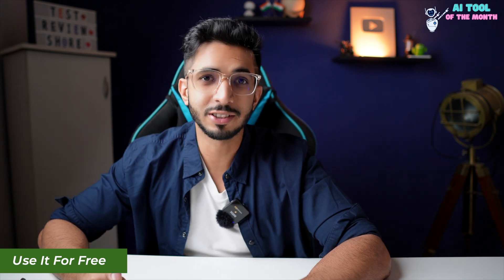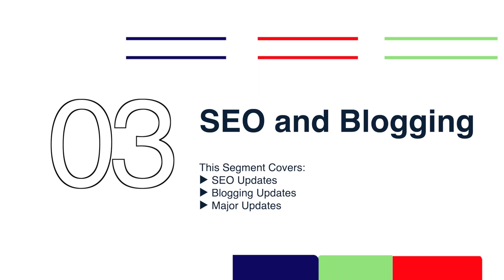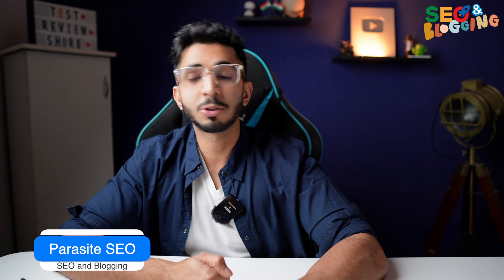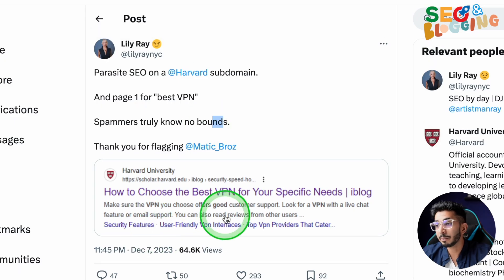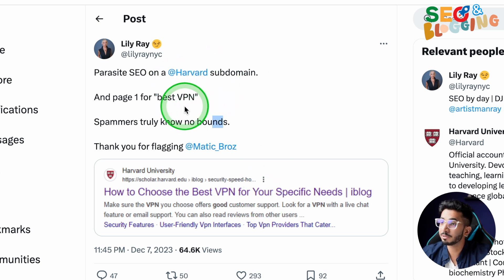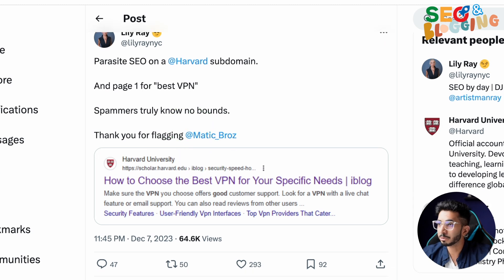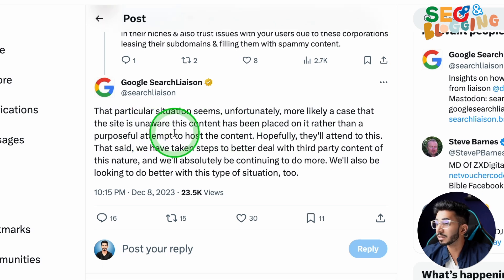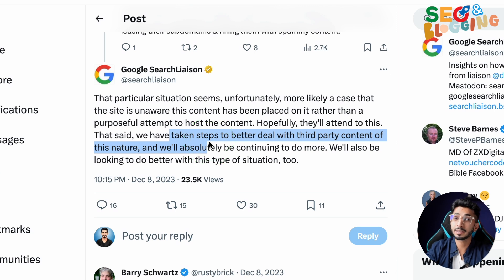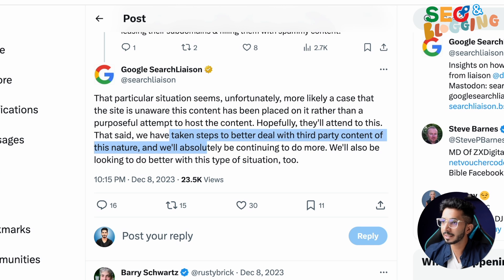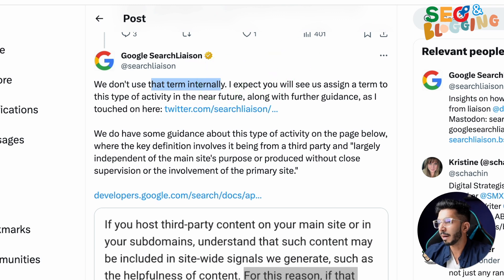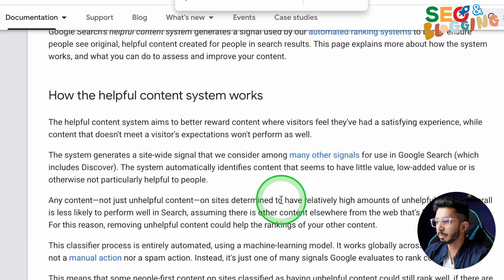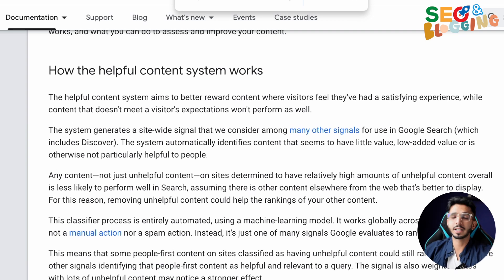Now let's go to our third segment, which is blogging and SEO news. First, the update on Parasite SEO — I will try to make a separate video on that, do let me know in the comments. There is a lot of volatility in the market right now. Someone complained about Harvard's domain ranking for a best VPN article. Google has replied that they are looking into it and taking steps against Parasite SEO — though Google said that is not the term they use internally, they are thinking of a different term.